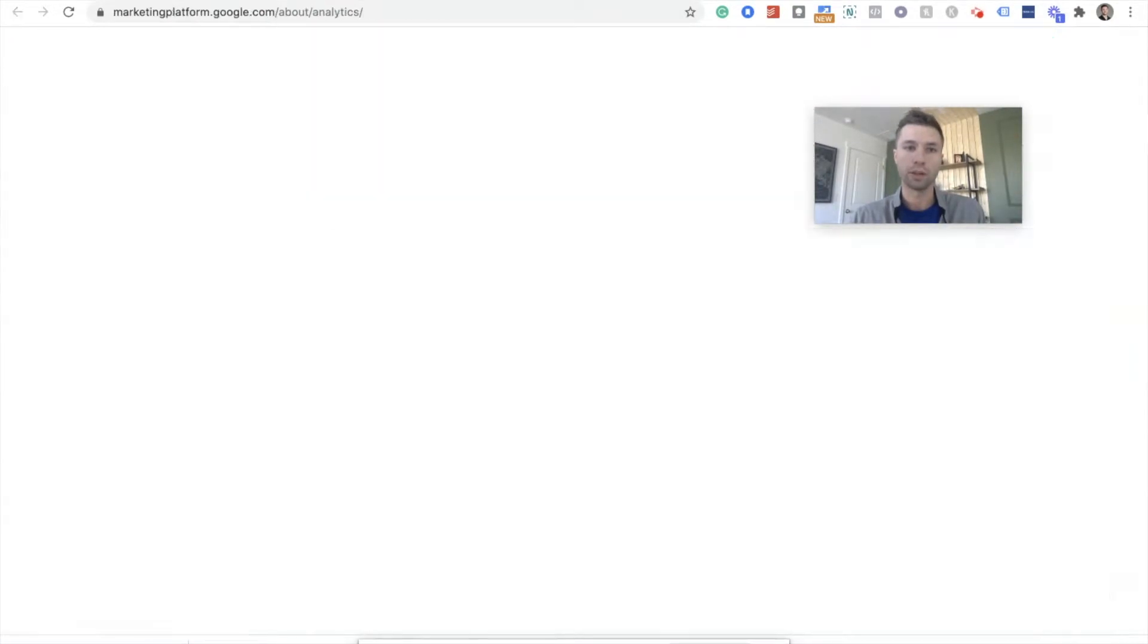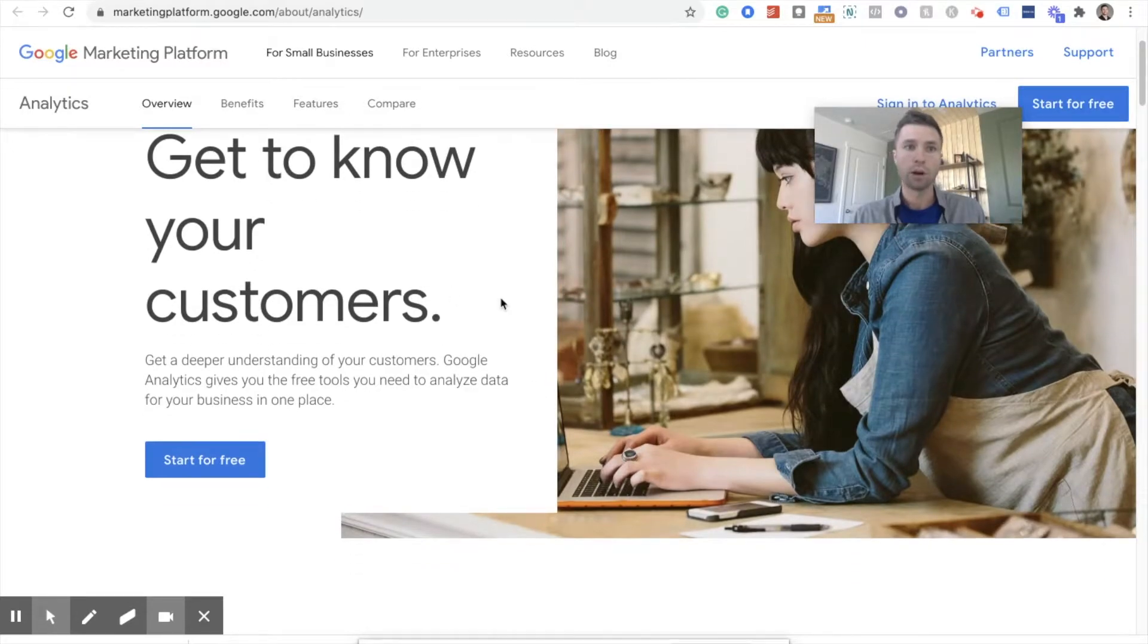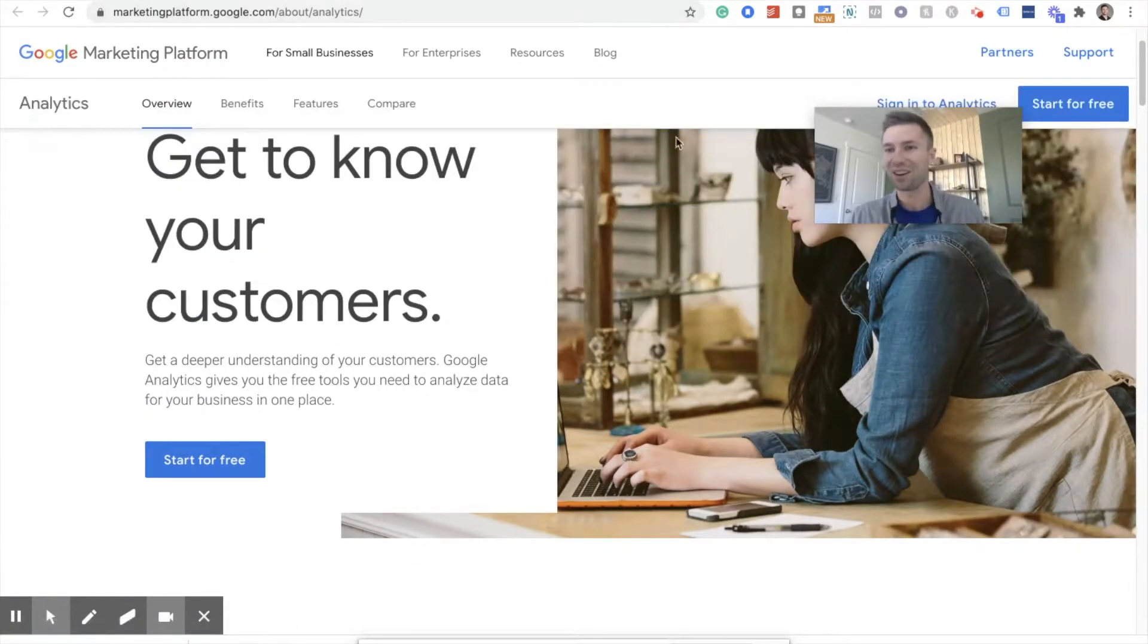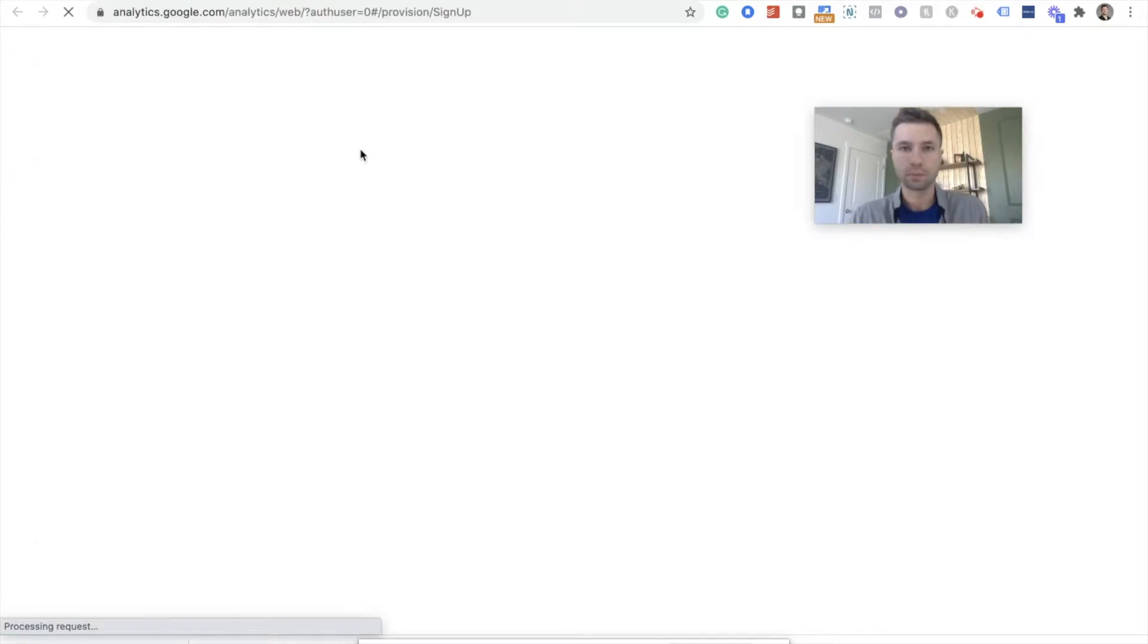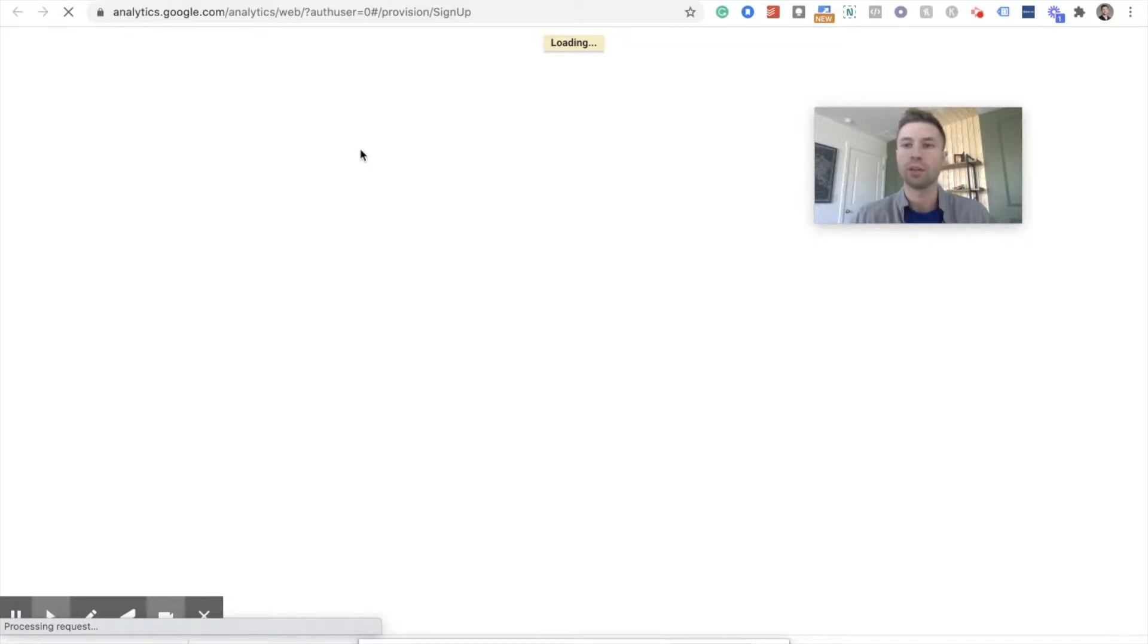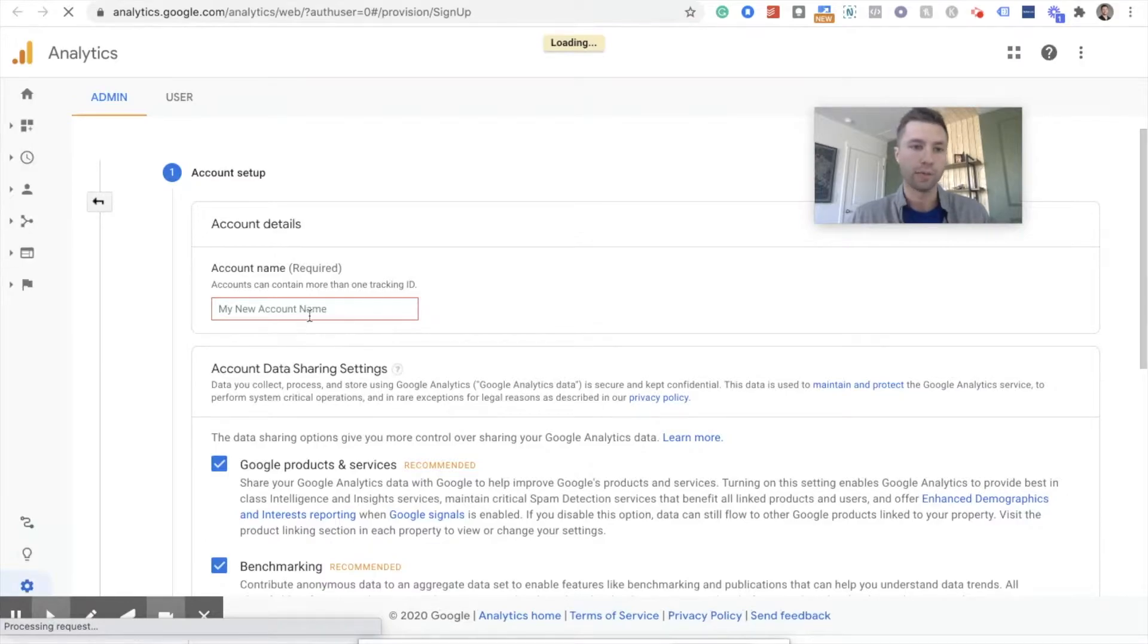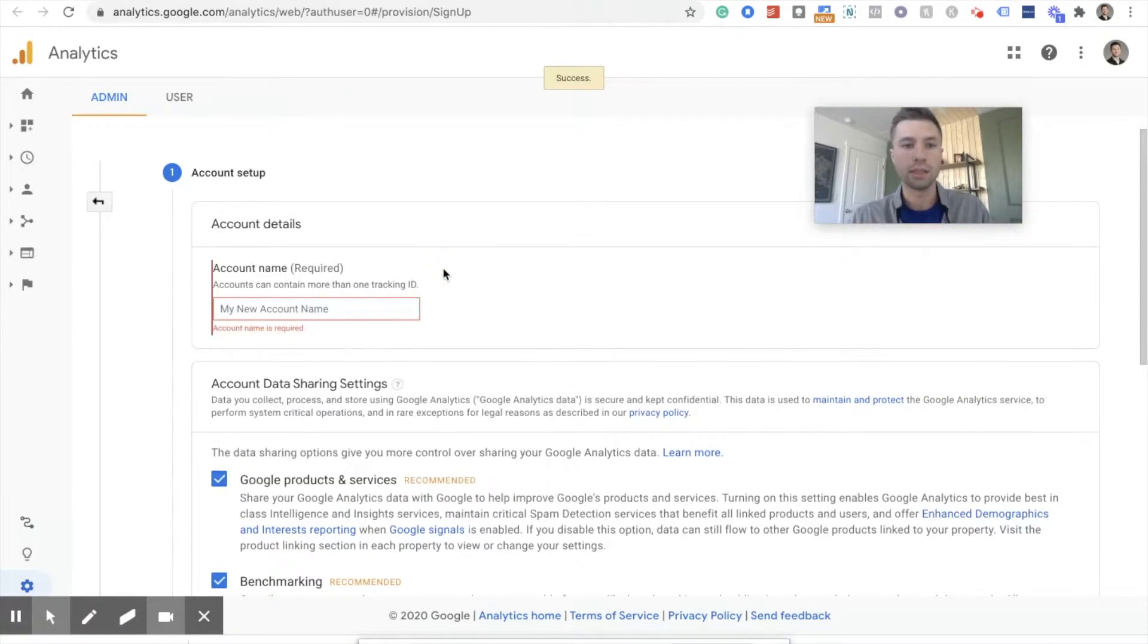We're going to come over here to marketingplatform.google.com/about/analytics right over here. We're going to start for free. And we're going to create a GA4 account. We're going to do it as quick as possible and then get Google Analytics set on your Shopify store. This process isn't hard. Don't let it intimidate you.